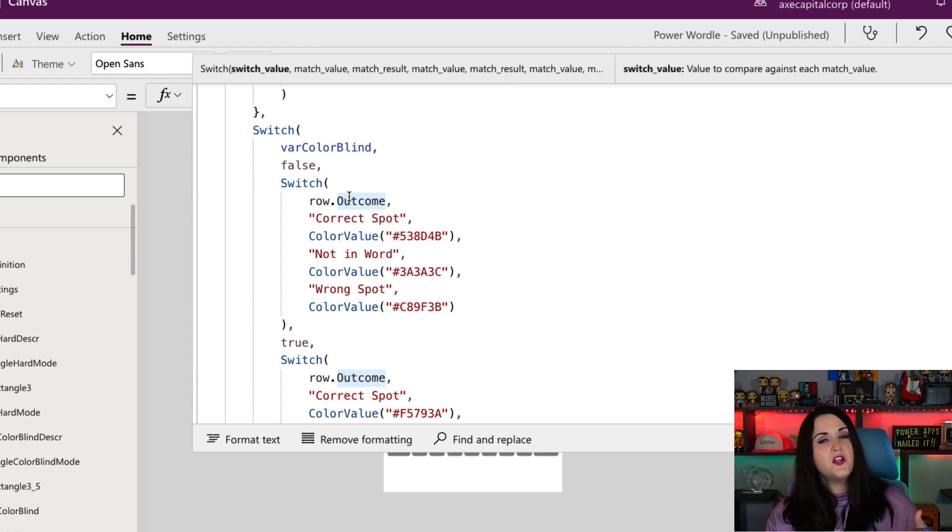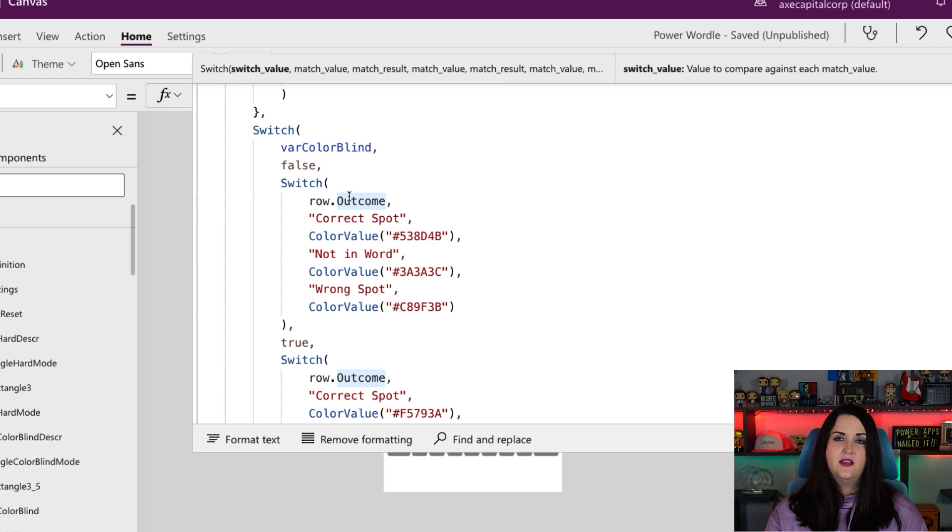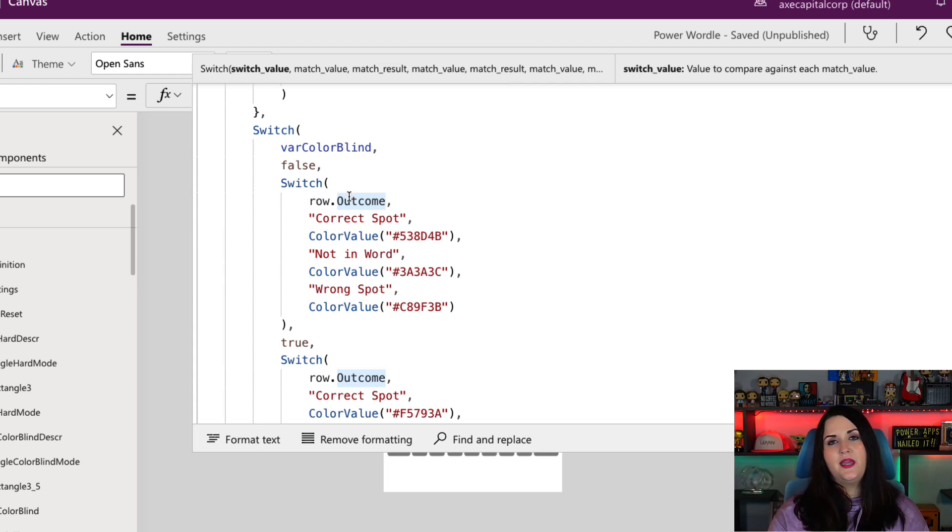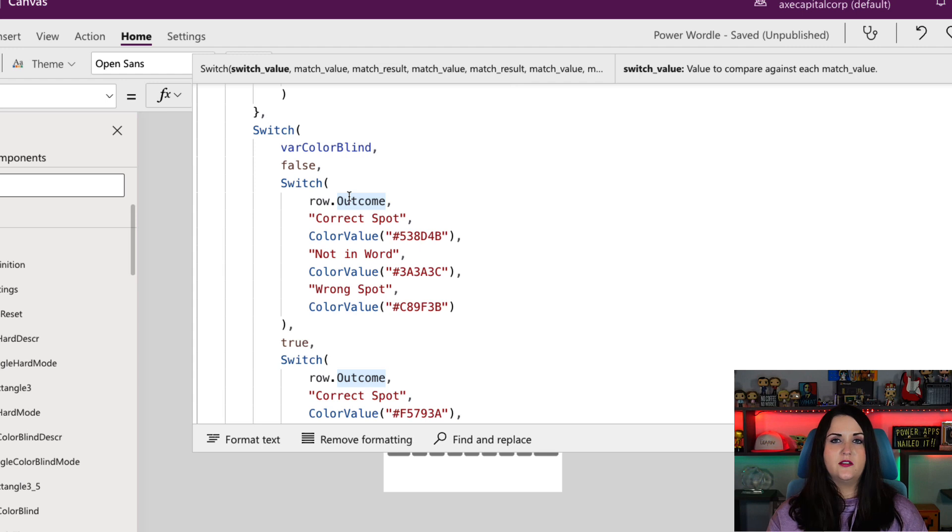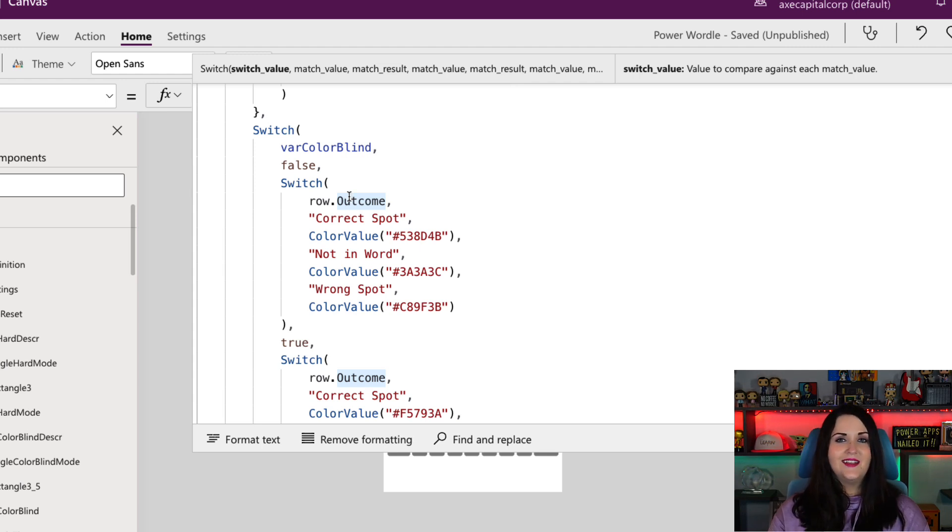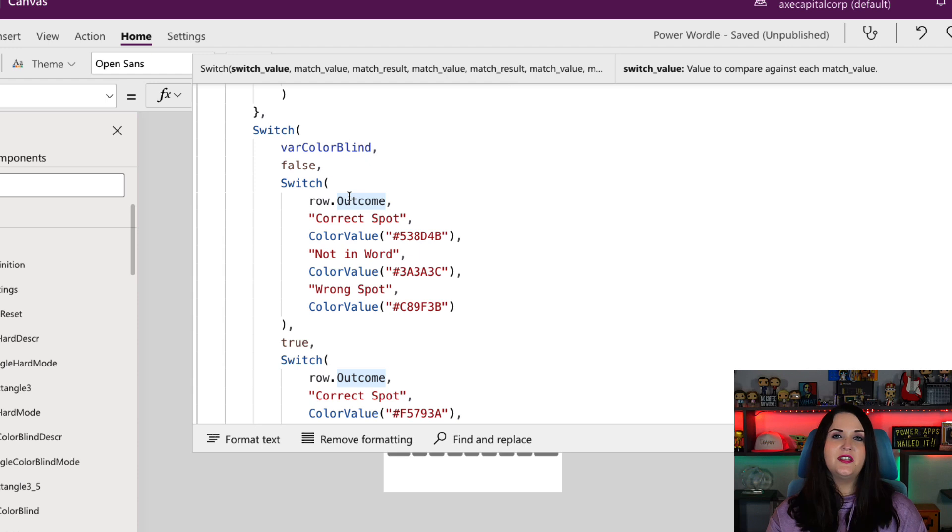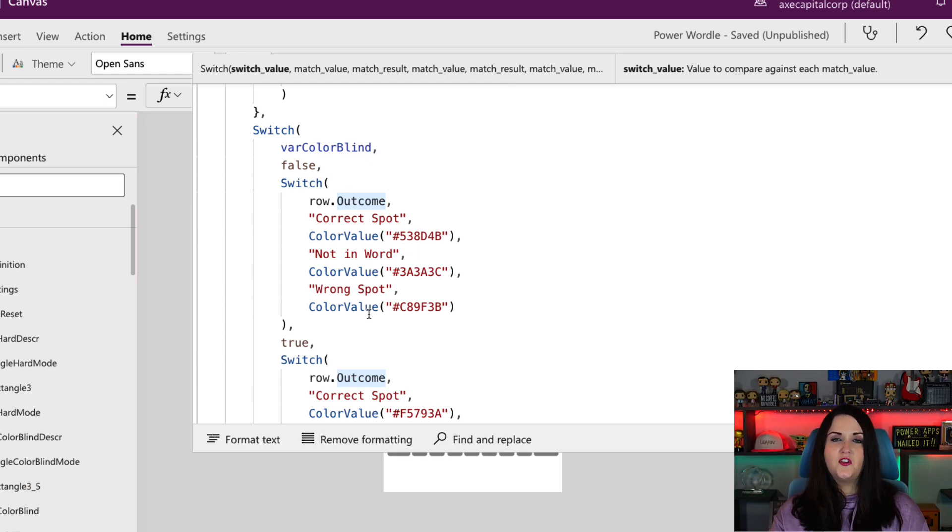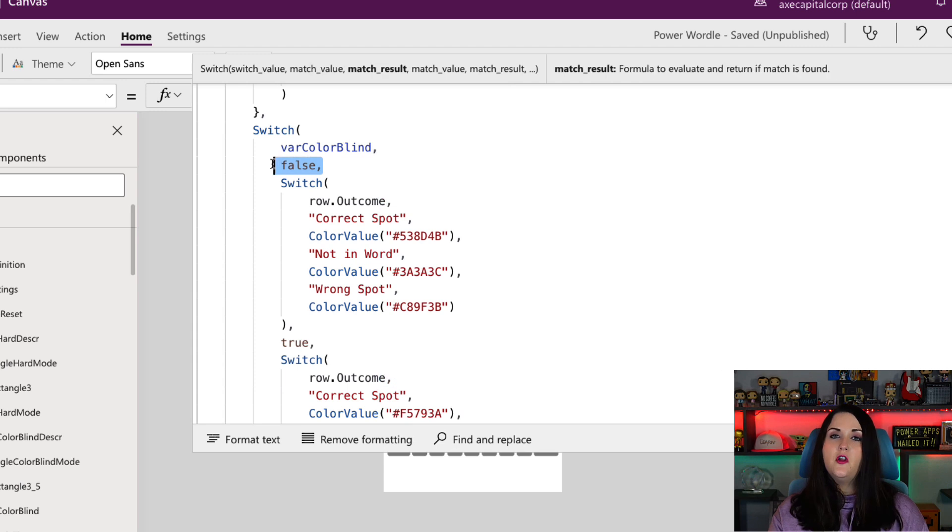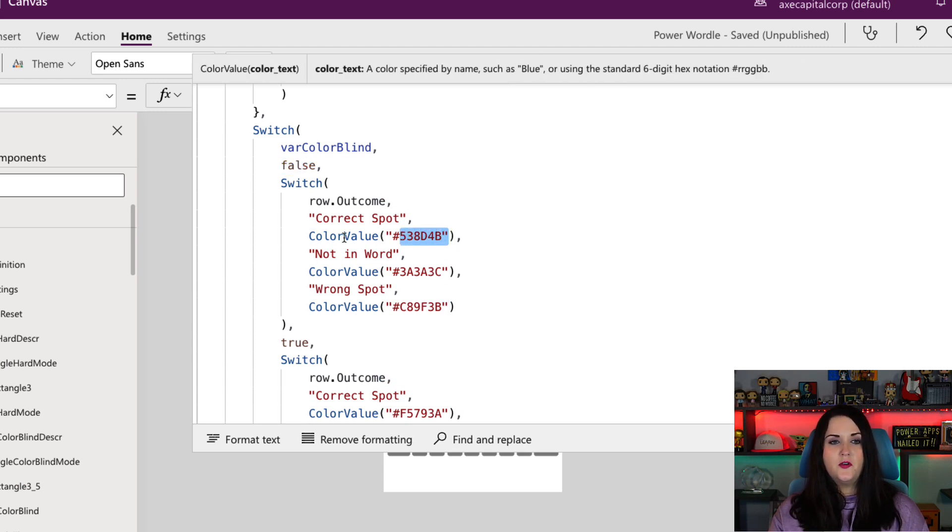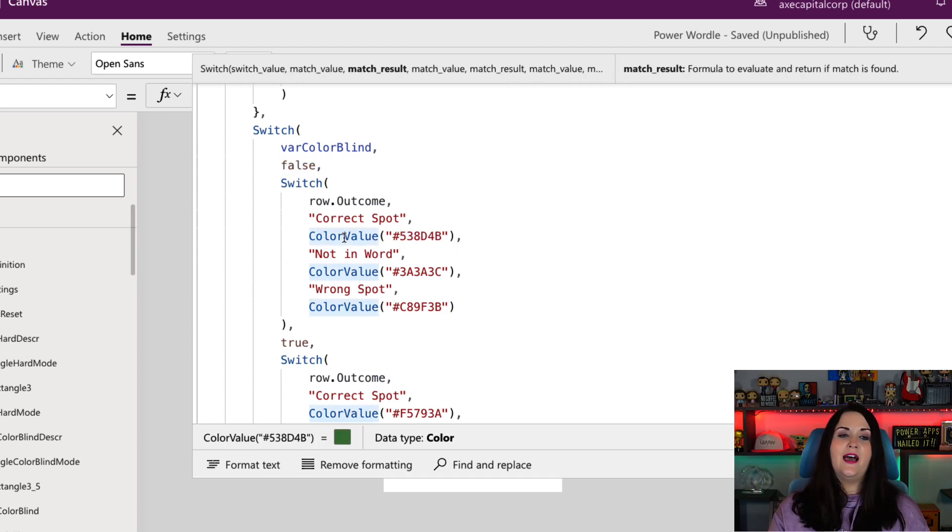You'll see I'm actually nesting some switches. This is because we had to have different color coding based off of what the outcome was. Is the letter correct and in the correct spot? Is it correct in the wrong spot? Or is it not in the word at all? So this is the switch that you're seeing here. So if we're not in color blind mode, these are the color values that I want to have in those spots.